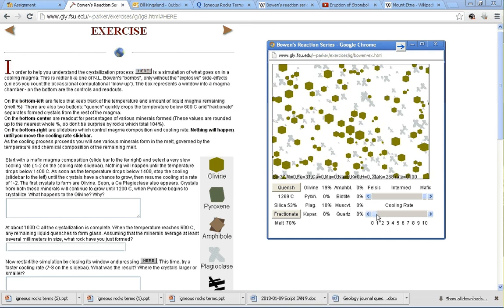At about 1270 degrees or so, we started to see the plagioclase form. That does fit again. Is that continuous or discontinuous? Next question.